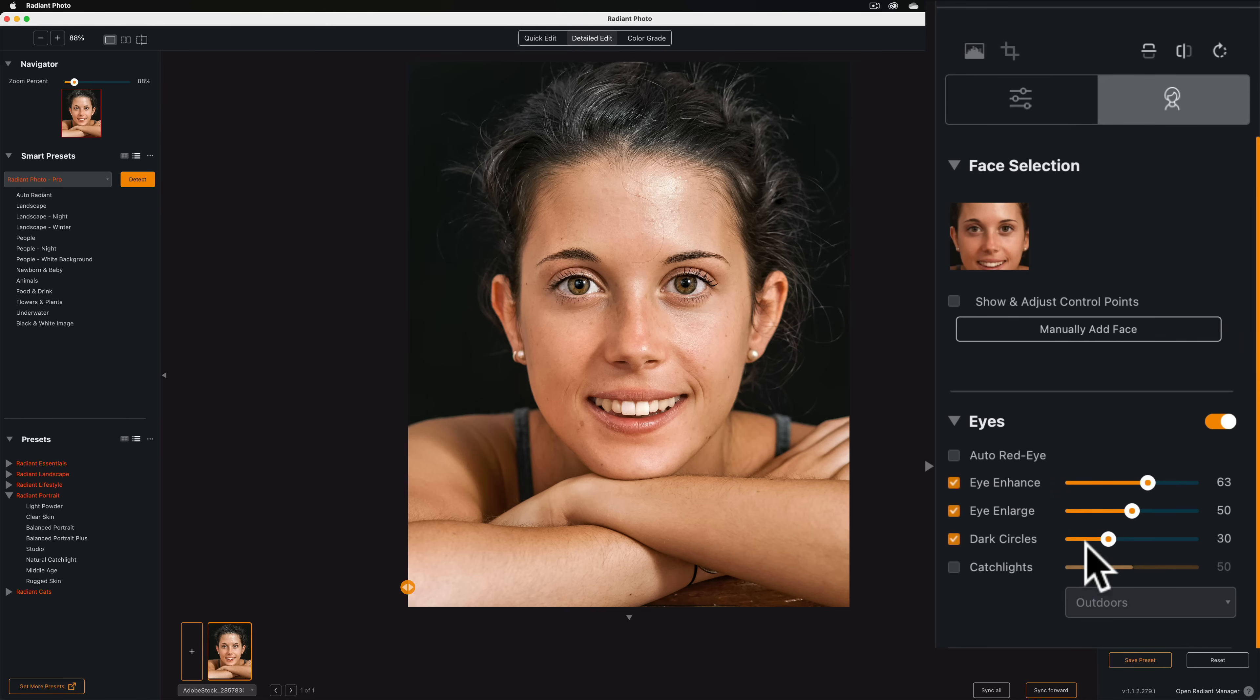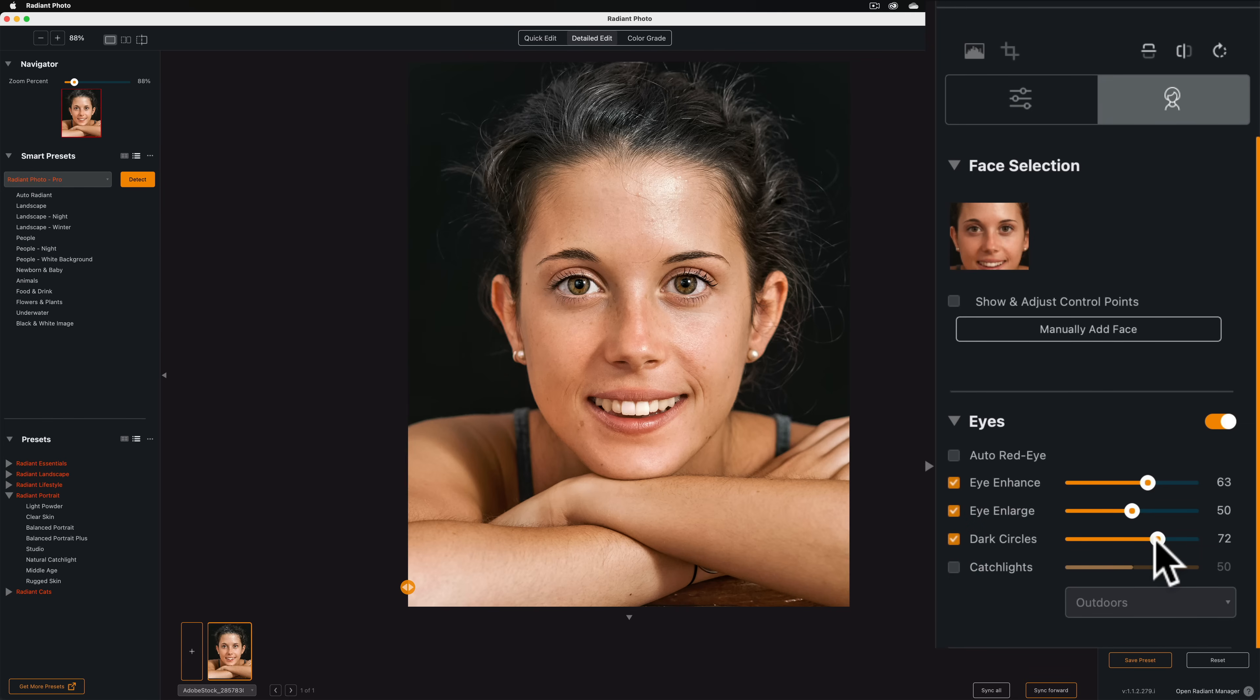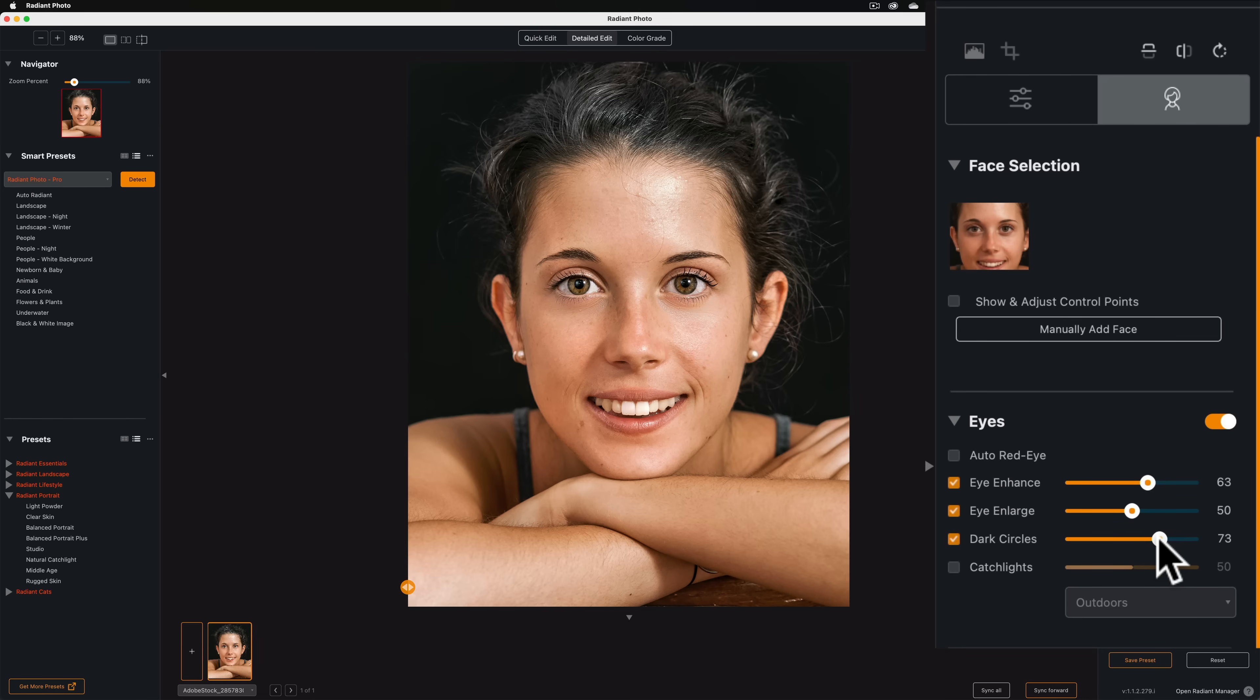Dark circles. She did have some dark circles there. You can see there's the before. So, I'm going to tweak that up a little bit and try to remove those a little better. See, if you go too far, it just doesn't look right. So, I'm just going to leave a little bit there.